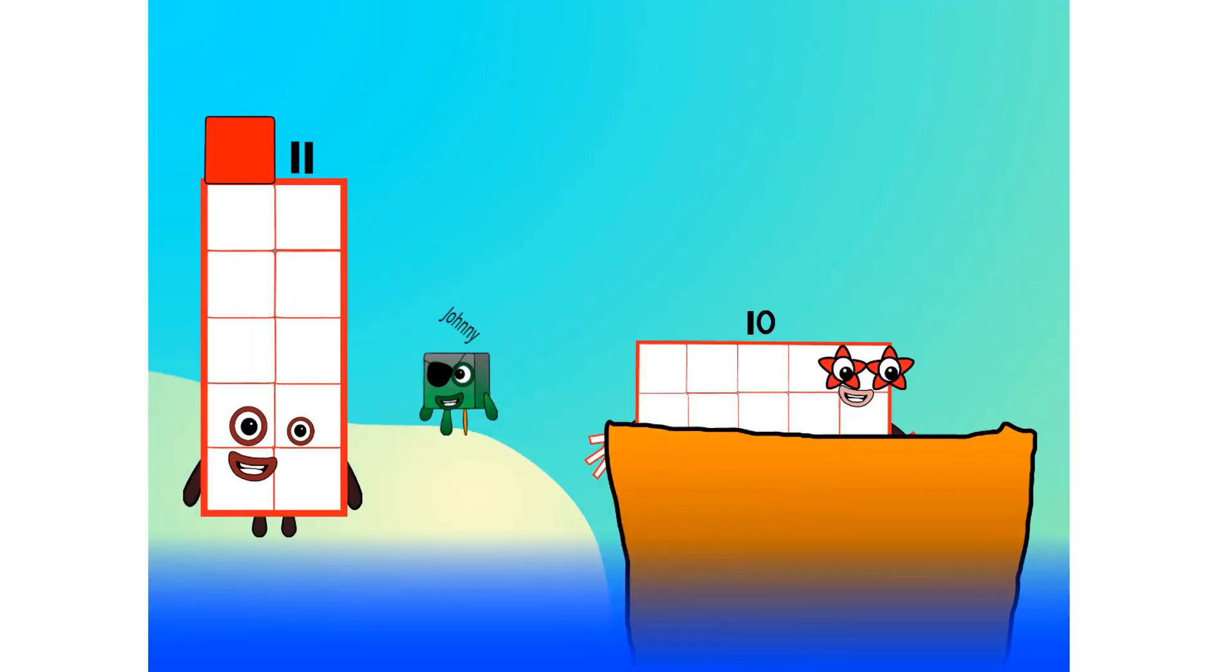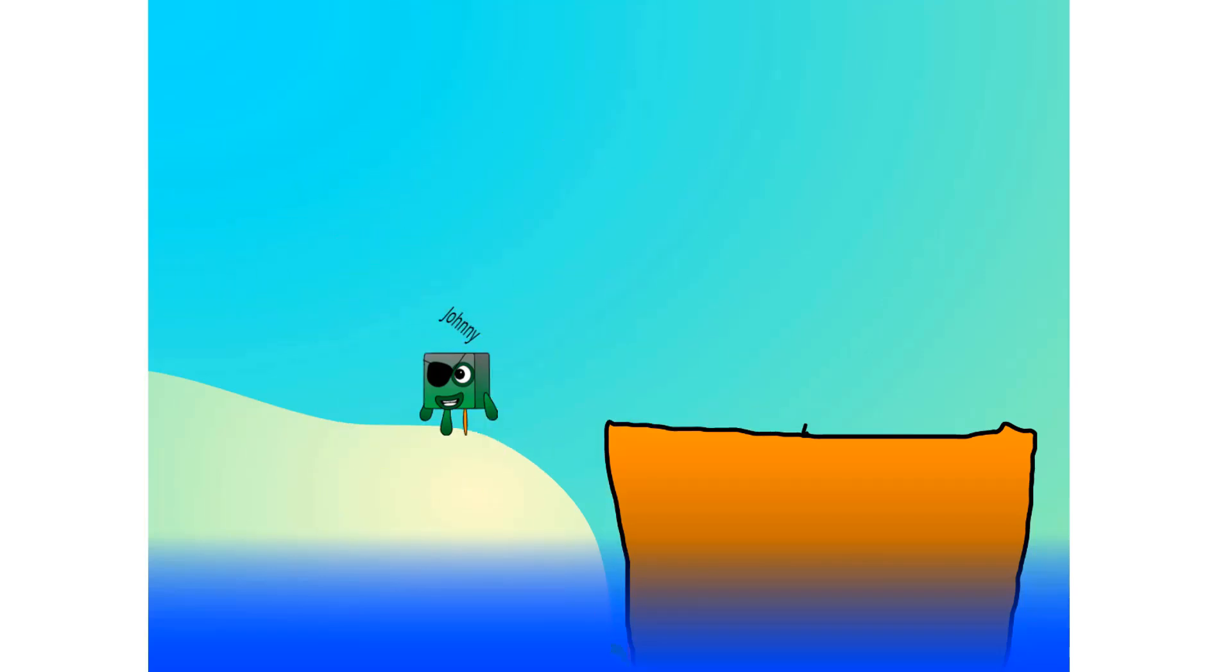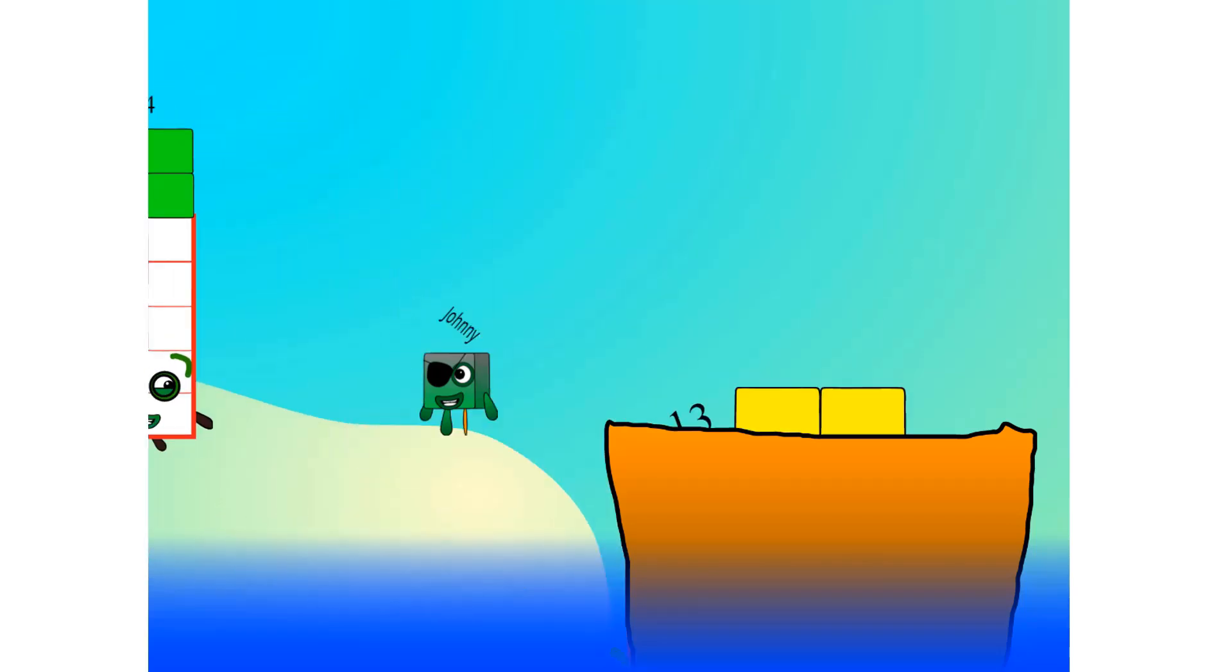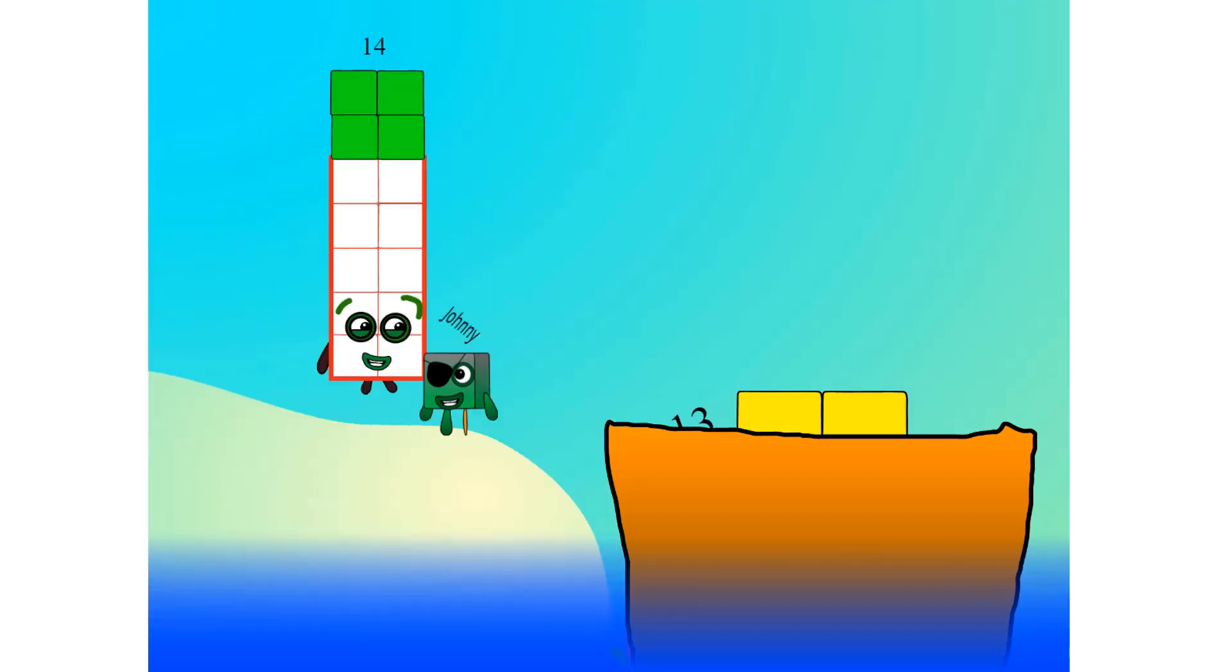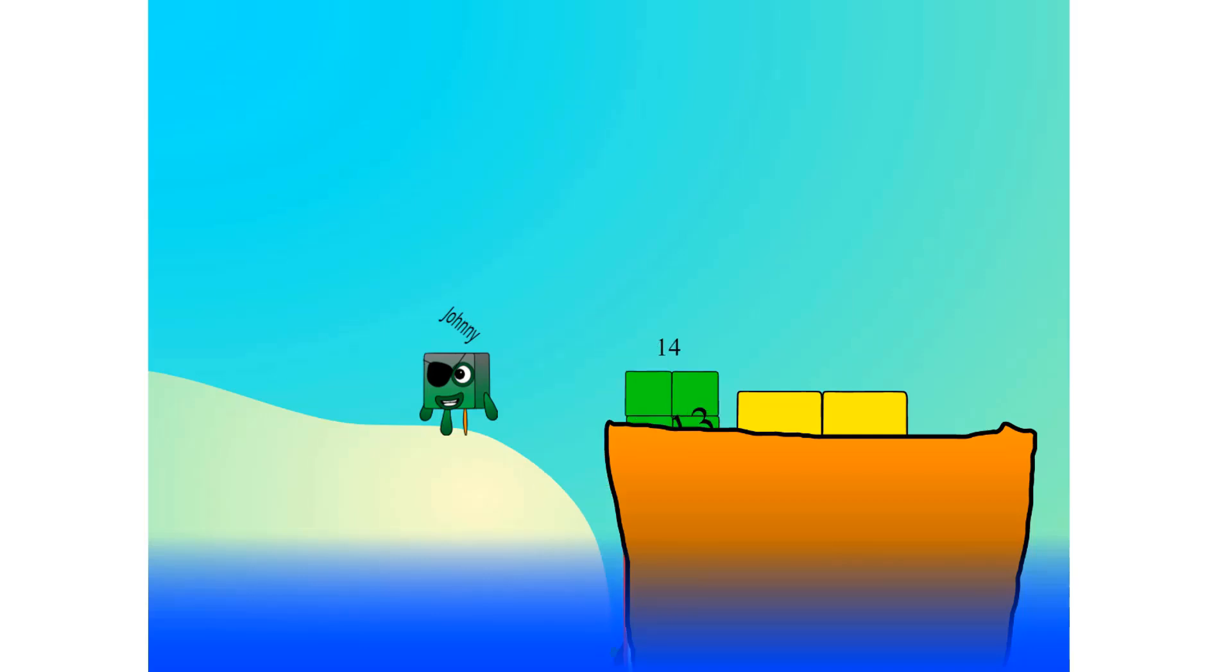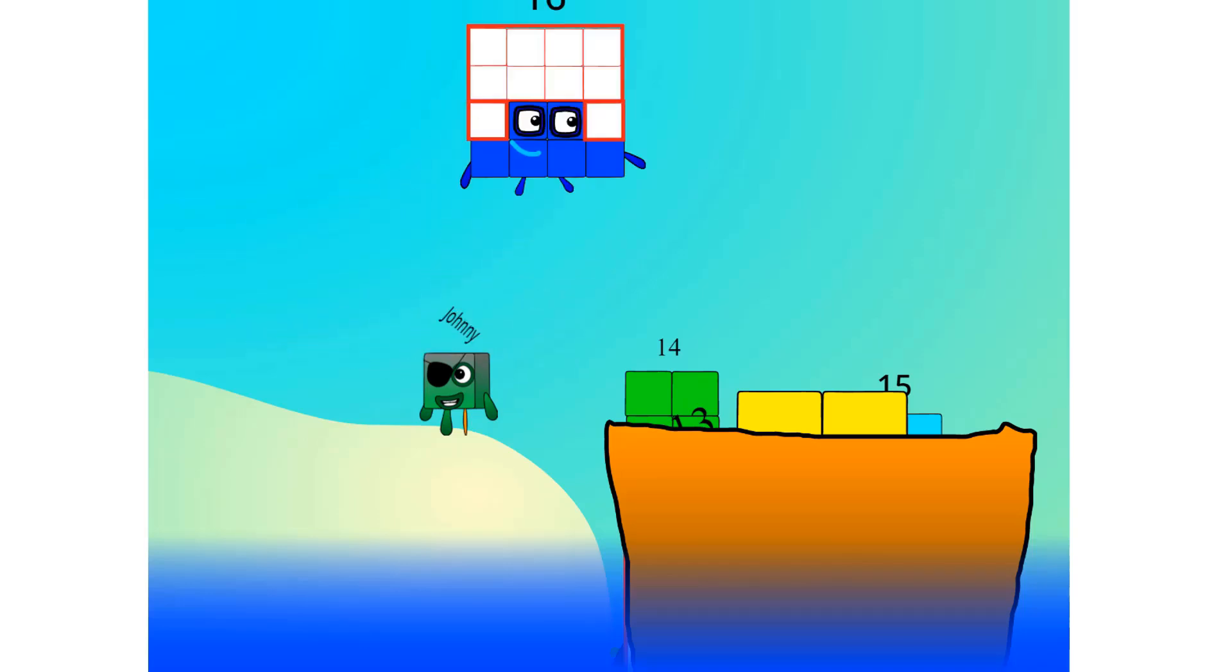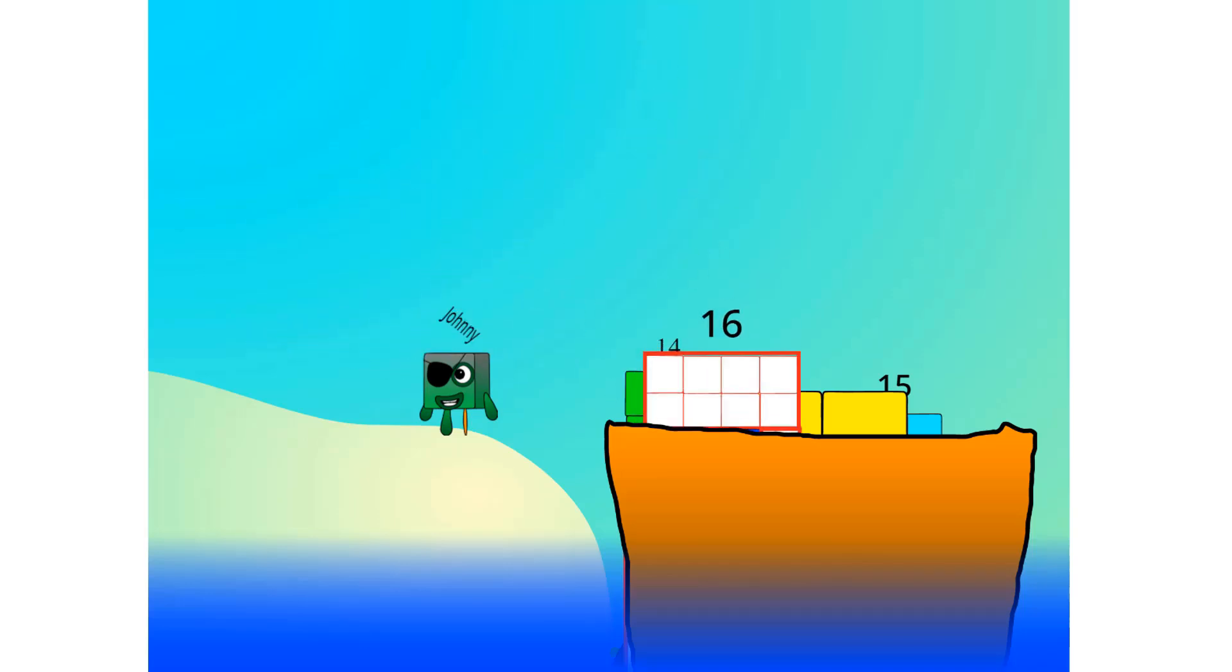Let's go me hearties. 10, into the boat, 11, 12, step lively, 13, 14, 15, move along, 16, 17, 18, 19, 20. Blow me down, 20! That's it mates, 20 is all I've got room for. Let's weigh anchor and cast off.